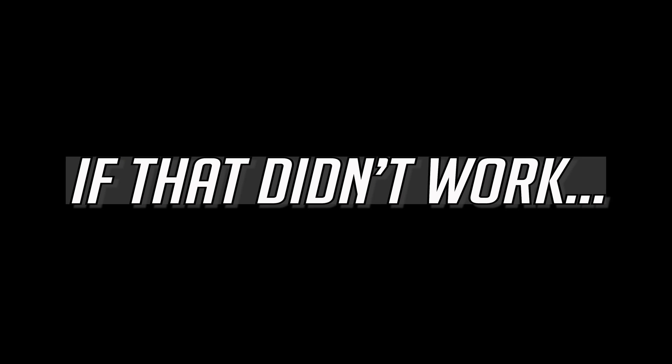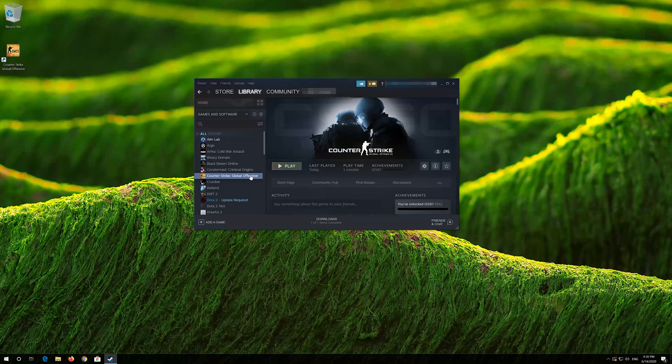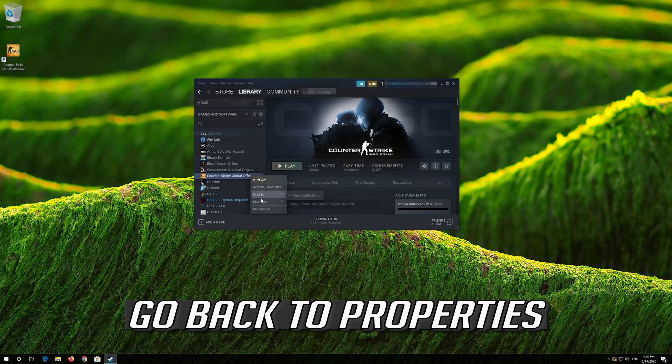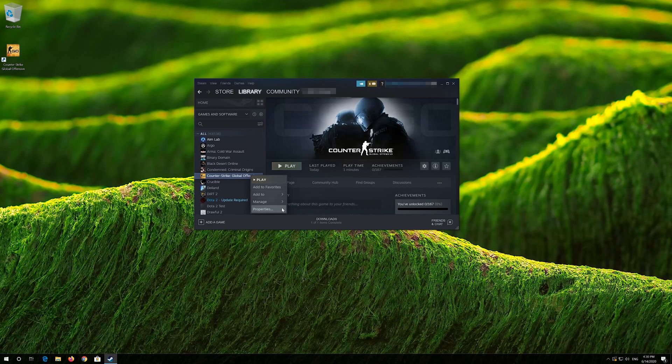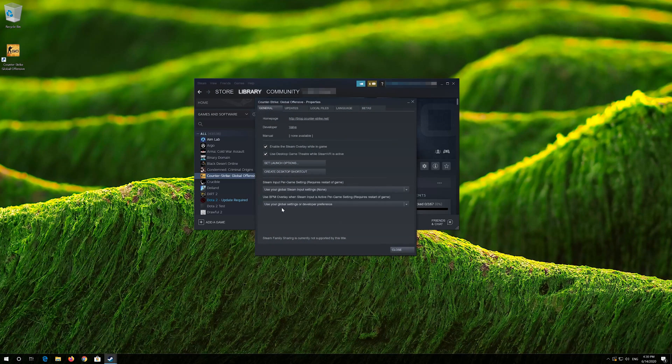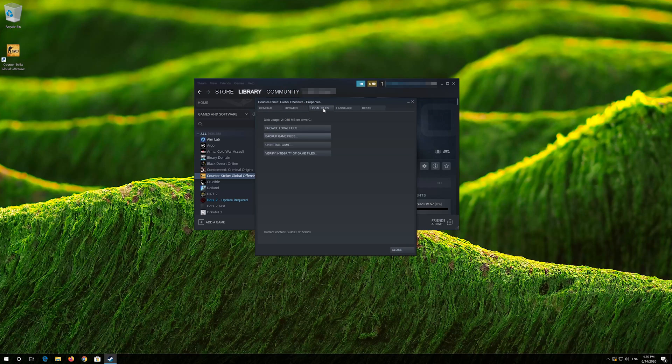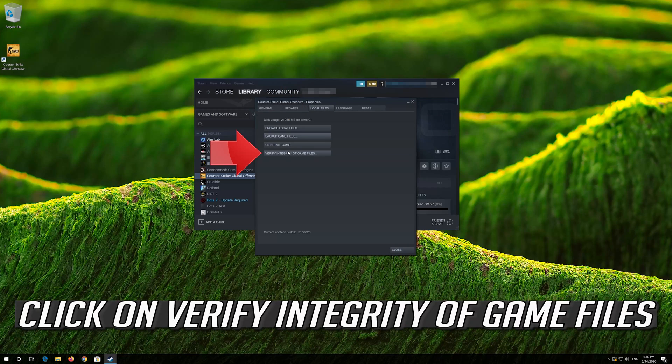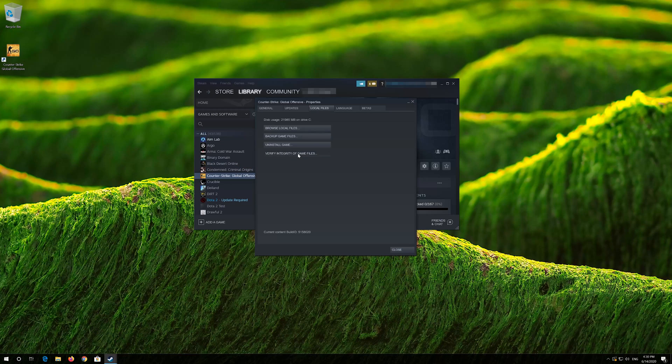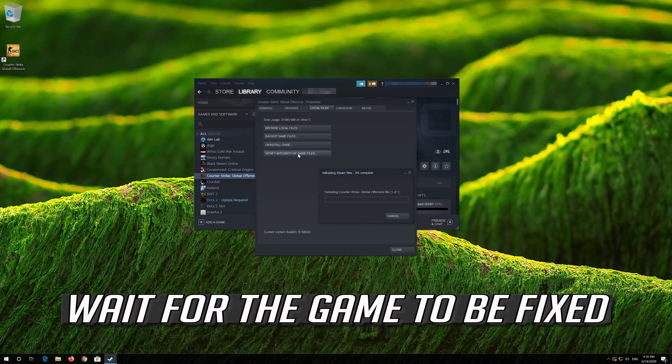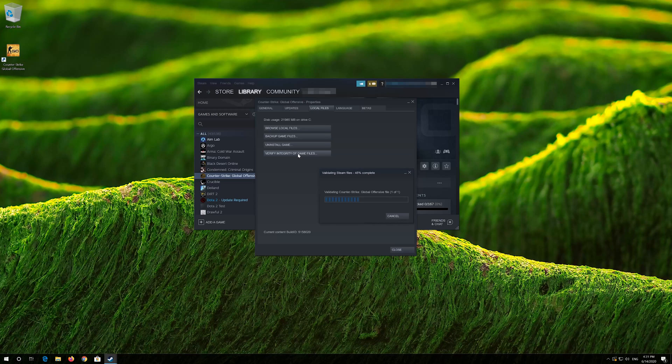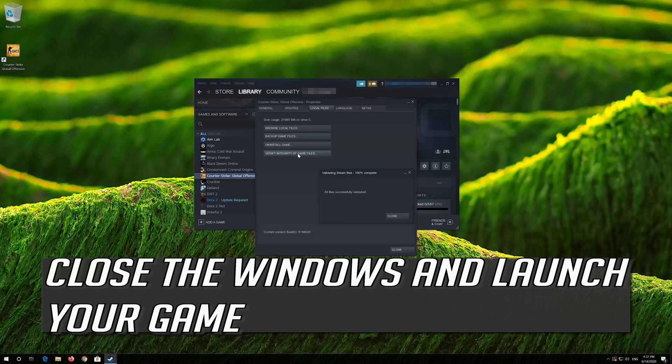If that didn't work, go back to Properties and navigate to the Local Files tab. Click on Verify Integrity of Game Files and wait for the process to complete. Then close the windows and launch your game.